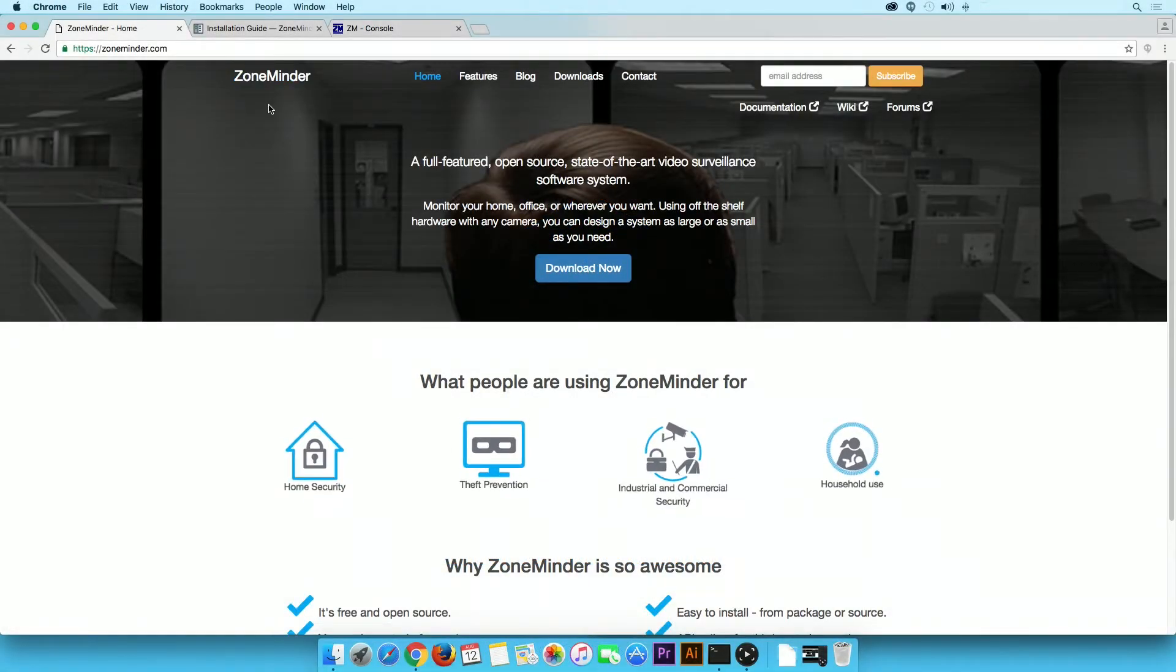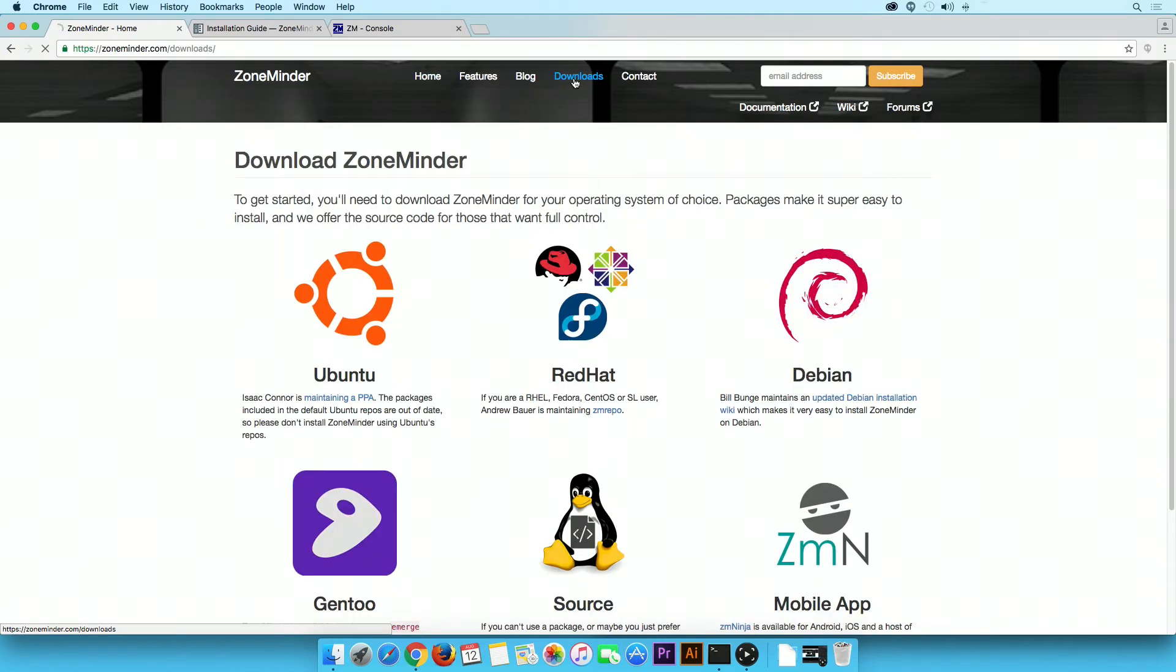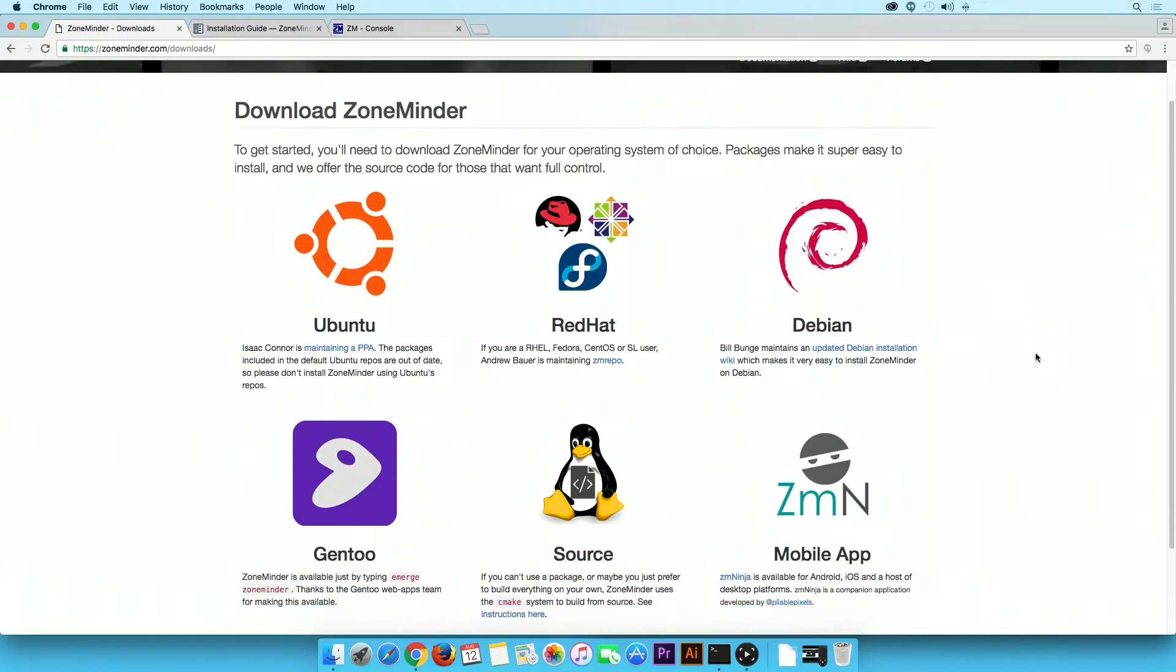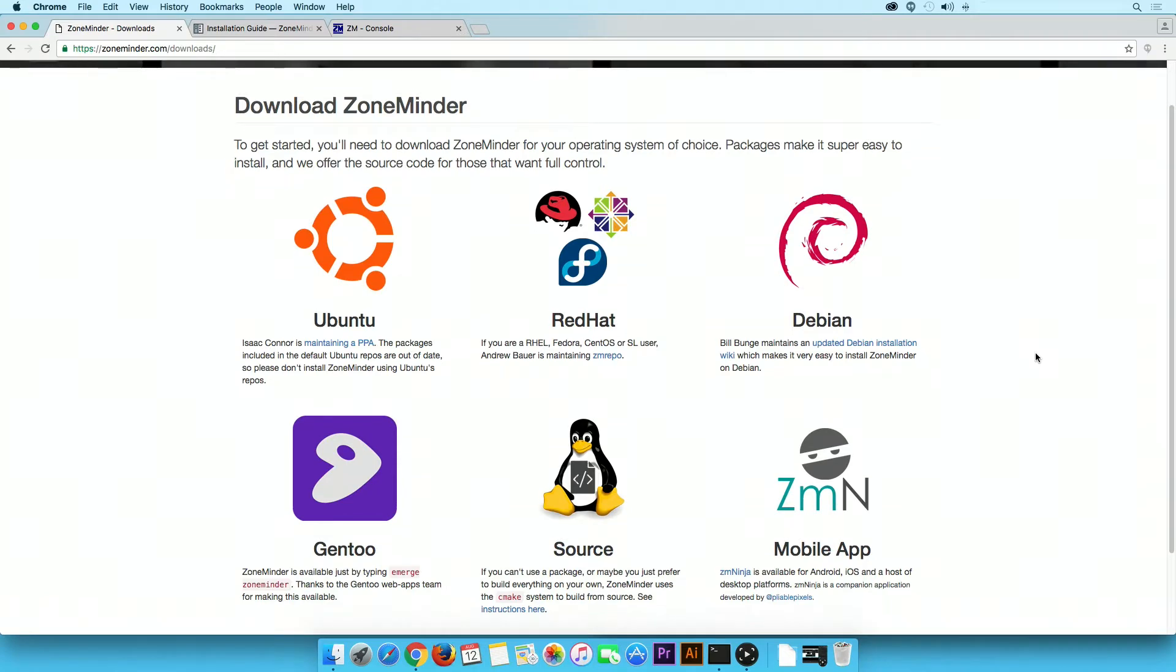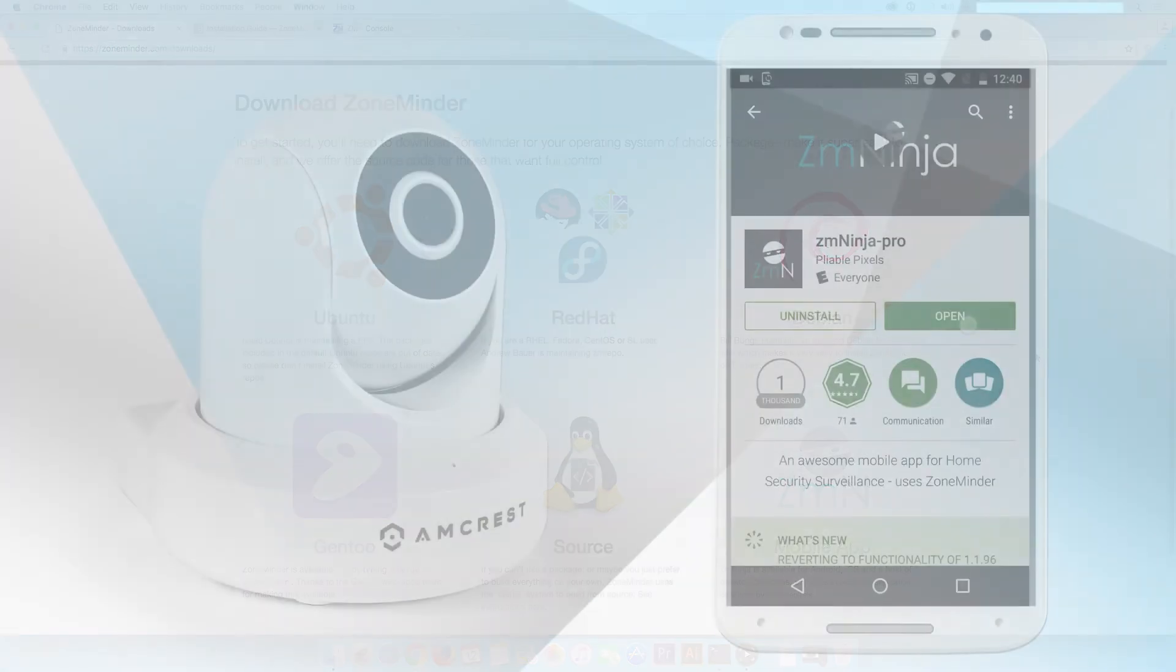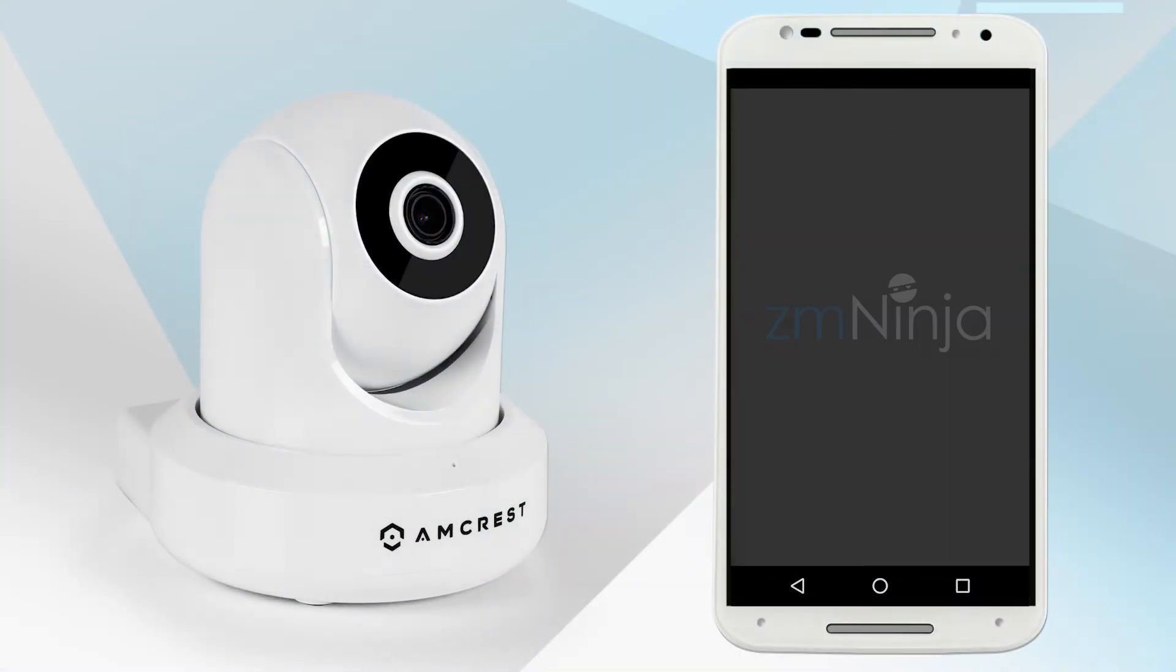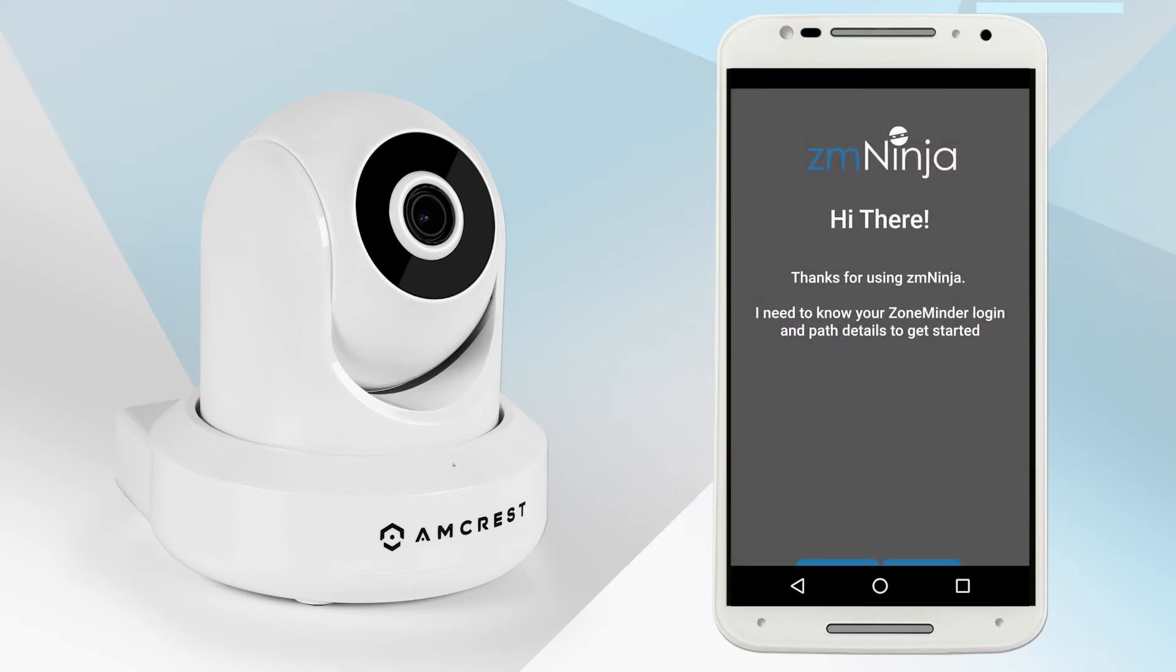ZoneMinder is an open source video surveillance software system that enables you to connect Amcrest IP cameras to monitor your home or office from anywhere. The ZMNinja app is a multi-platform client for ZoneMinder which makes monitoring more accessible.